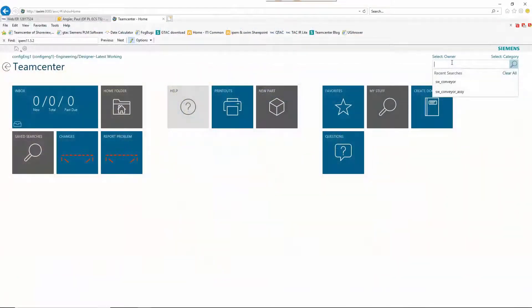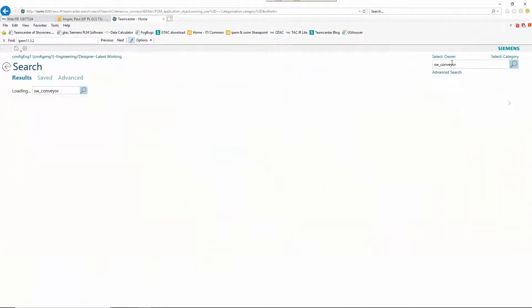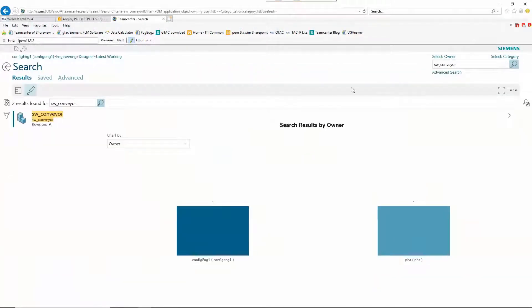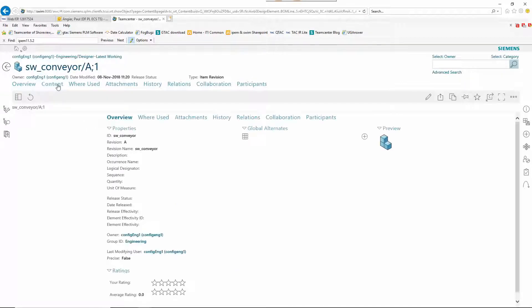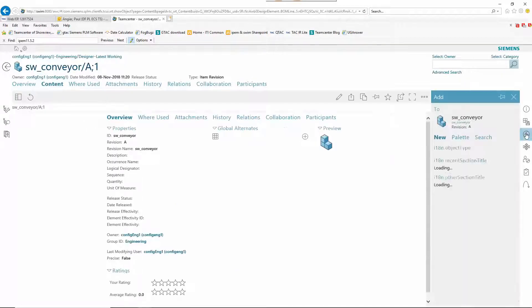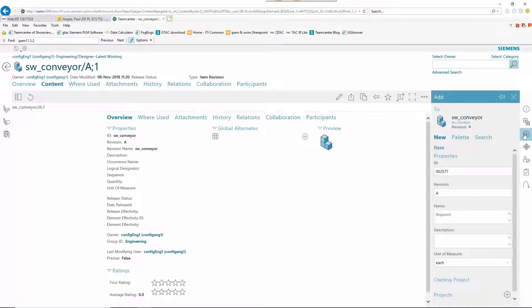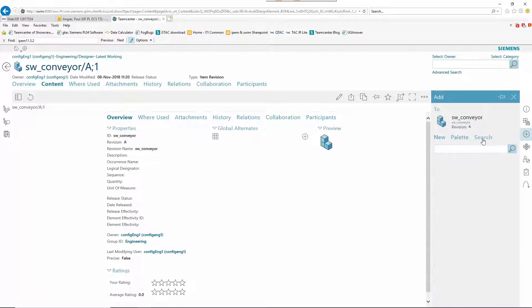Welcome to the Teamcenter integration for SOLIDWORKS, Enterprise Edition. This video demonstrates the top-down PLM design and multi-CAD design in context features introduced in this new product.